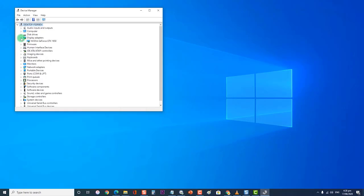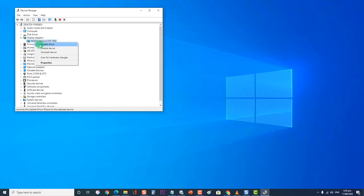Then right-click on the NVIDIA adapter you want to uninstall and select Uninstall. Then click OK when prompted to uninstall the device. This will remove the adapter from the list and uninstall the driver.